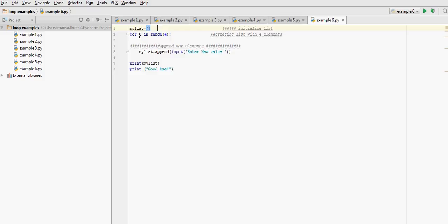Our loop for I, our counter in range 4, so I is going to get the value 0, 1, 2, 3. Remember, never including the last one. Colon, then we indent for the statements that are inside the loop.